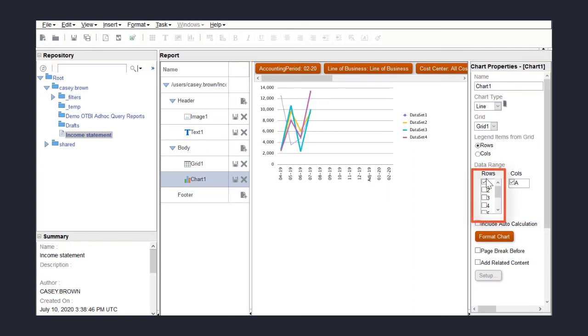Next, I need to select which data rows to include on the chart. I want to include only the expense rows, so I'll select rows 3, 4, and 5.